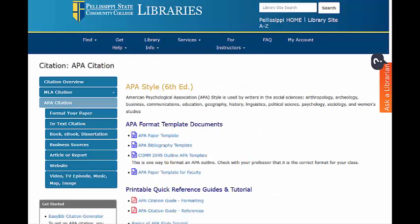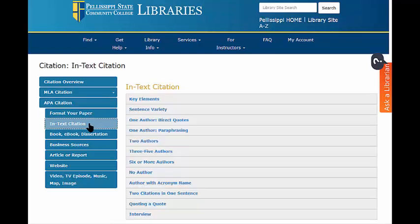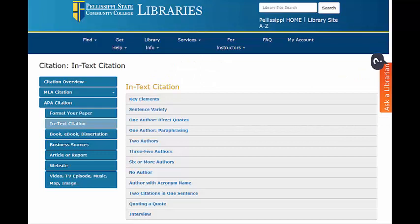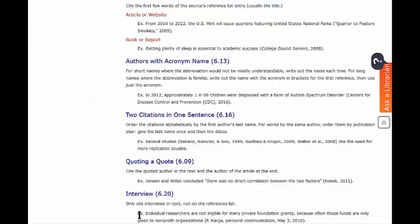As you are writing your paper, you can use the APA Guide to create in-text citations. For example, for a direct quote of one author, as we can see here, or how to quote an interview, as shown here.